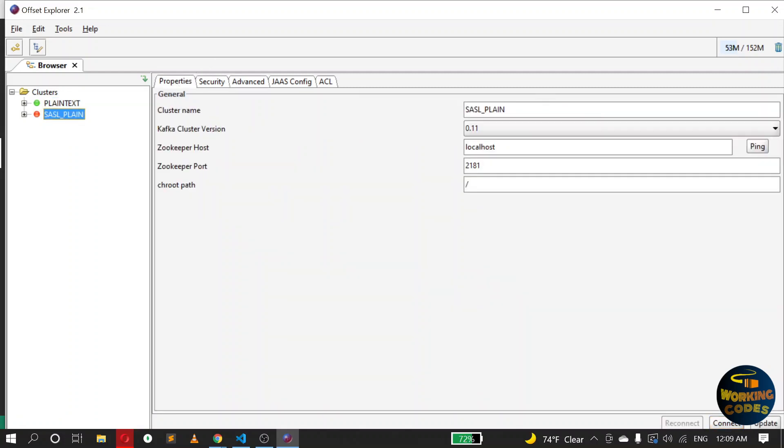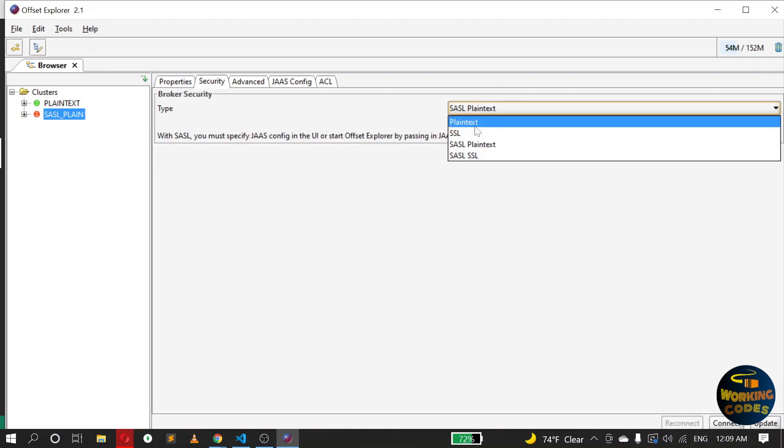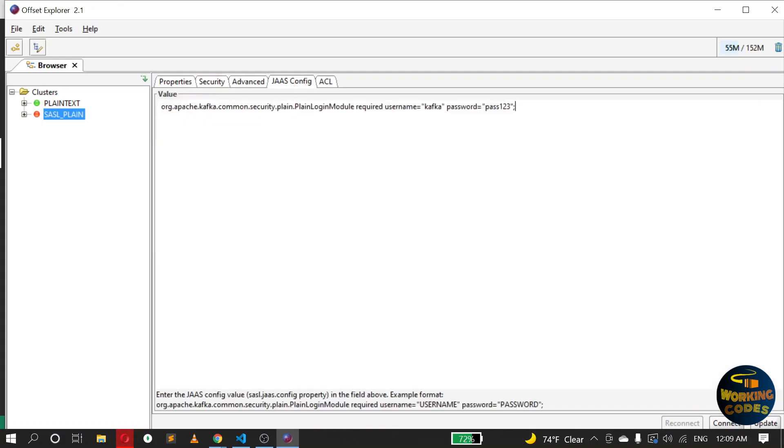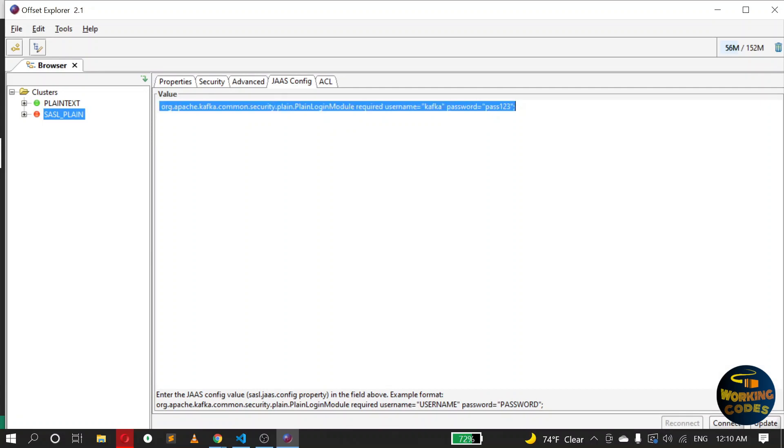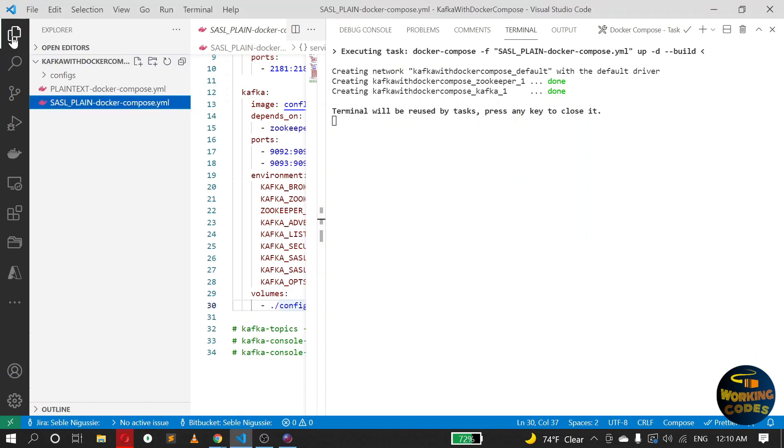Here the name of this is just the name of the connection, which is using the same ZooKeeper settings. And under Security, instead of plaintext, I have chosen SASL plaintext, which requires us to pass in a JAAS configuration file which specifies the username and password this client should use to connect to Kafka. And that's done under JAAS config, just putting this here. This is the same as the one we have in the JAAS configuration file.